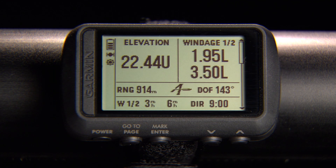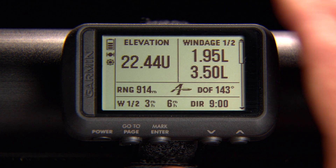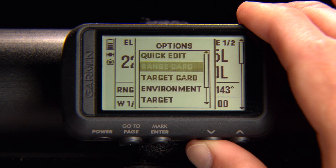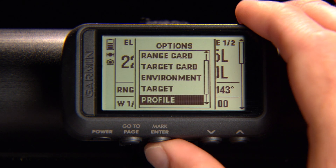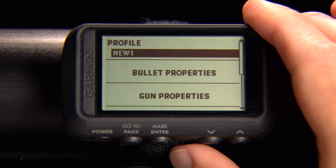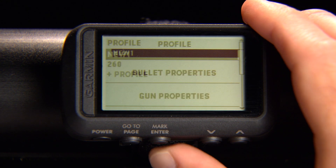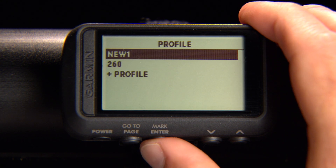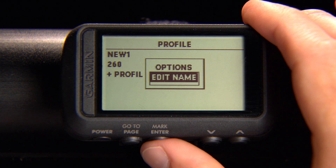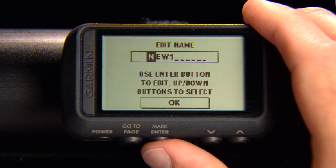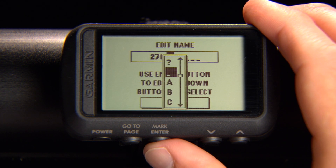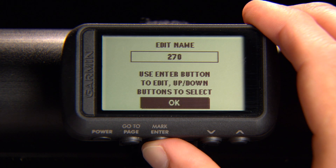Once you have a profile set up, you can change the name. Just open Profile from the Applied Ballistics page, select your profile, then the name you want to change, and select Edit Name. Change the profile name to help you better identify it, then save.